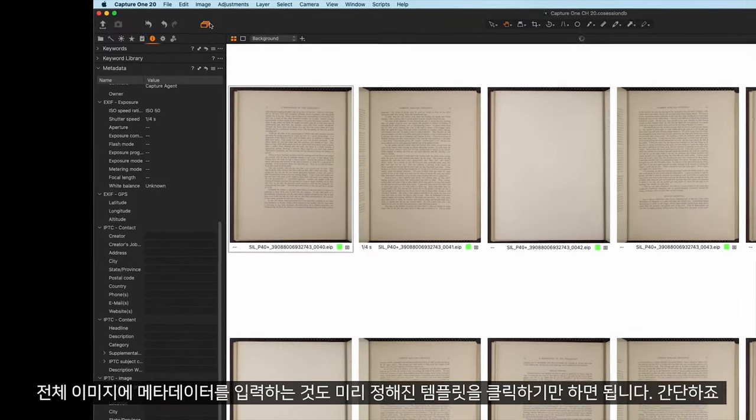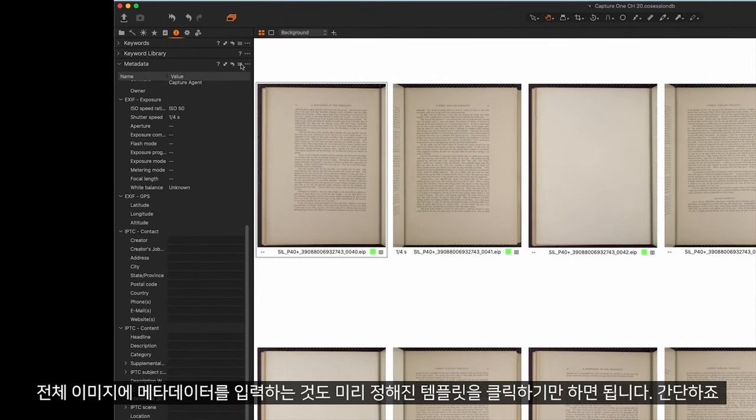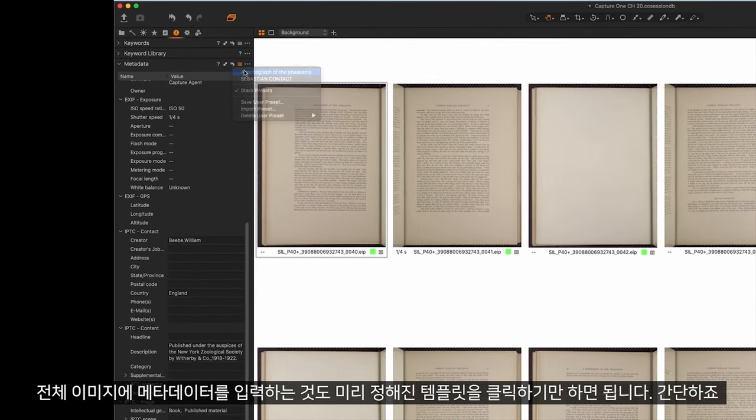Also, entering metadata on a batch of images is as simple as a one-click on a predefined template.